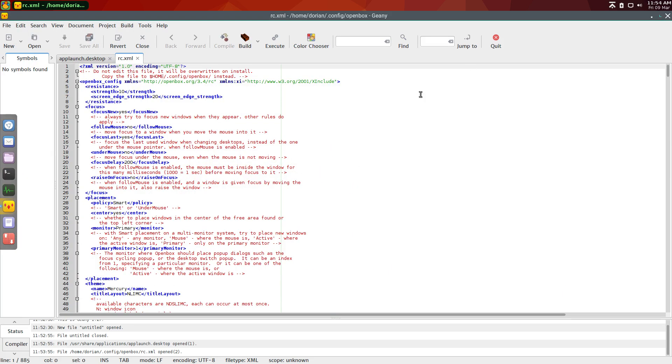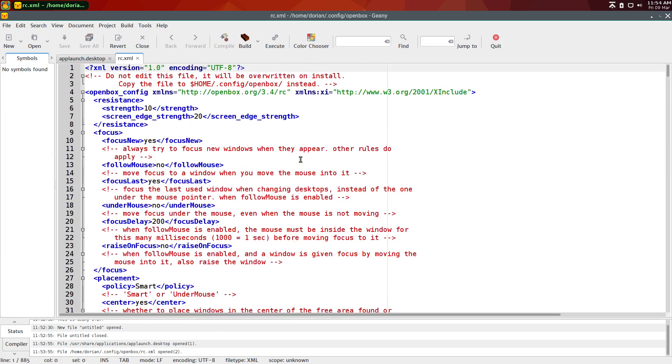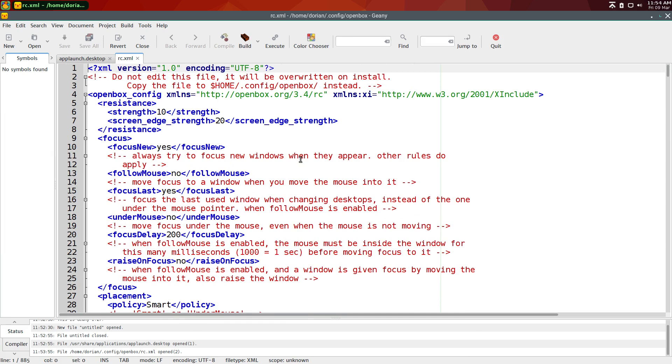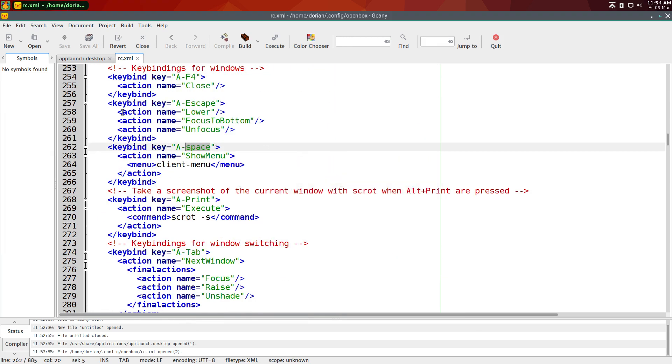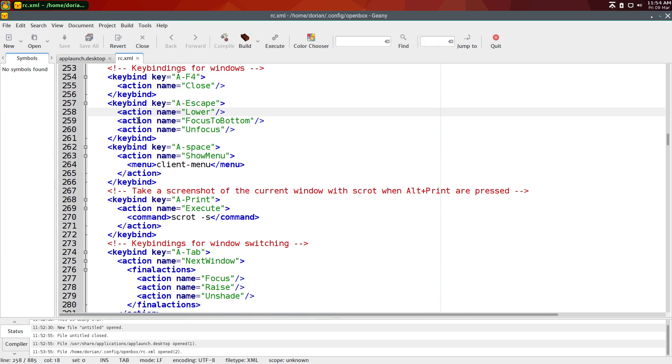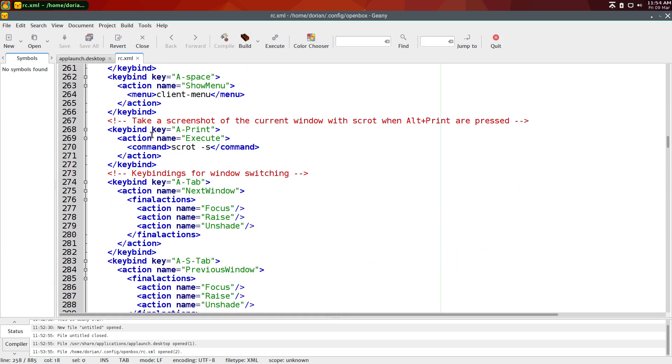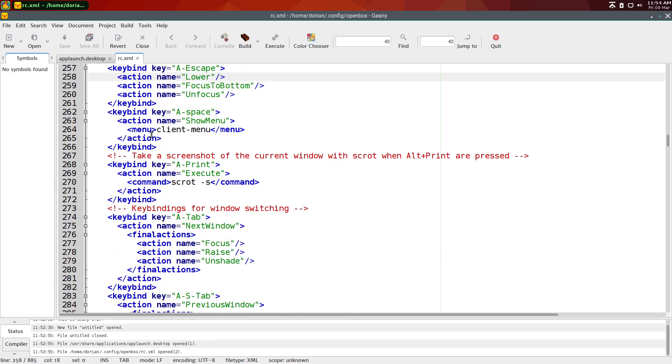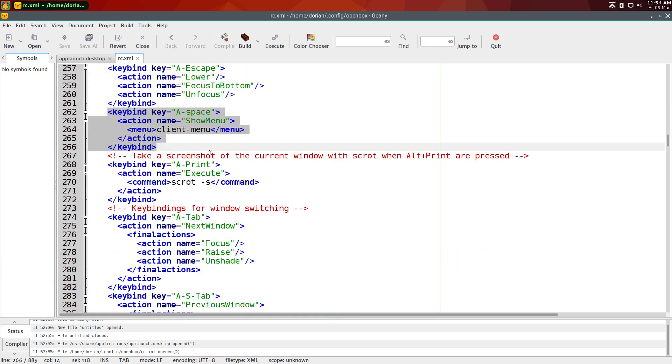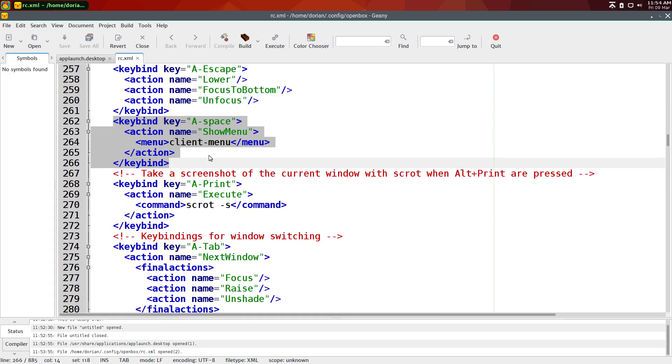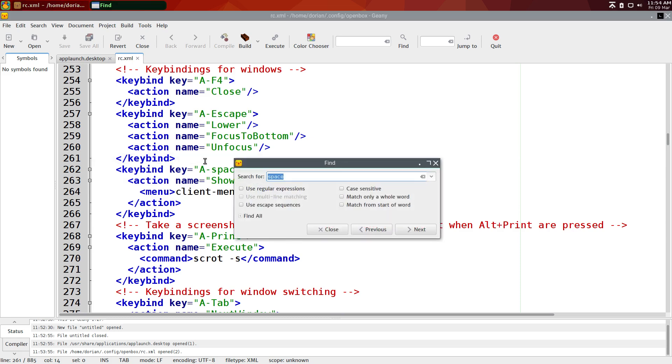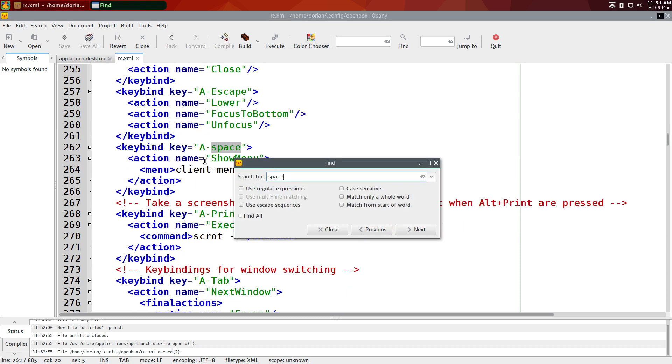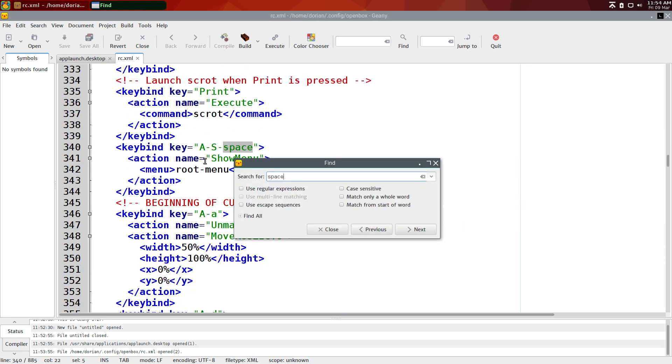So in here, I'll make this big, and I'll just find it just to save time. You're going to go down to your keybinds section, and you're going to add this. Let me just find it again. That one.